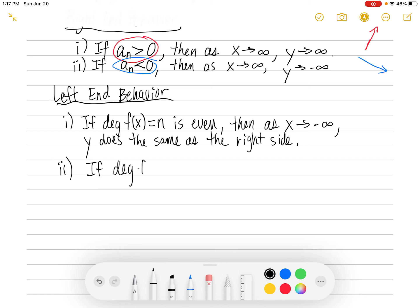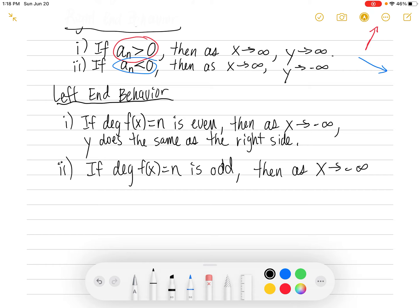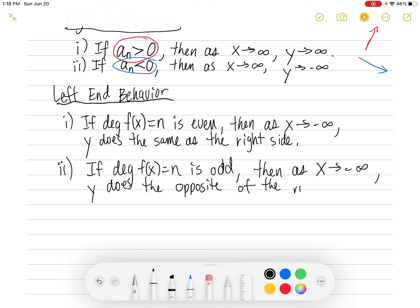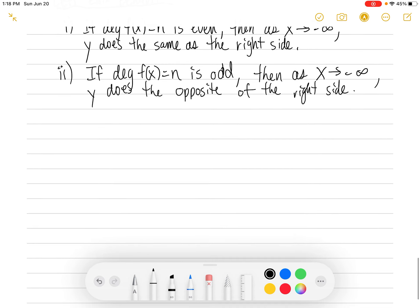Number two: what happens if the degree n is odd? If you've got an odd power, then on the left side, as x goes to negative infinity, y does the opposite of the right side. If you had an odd-degree polynomial and the right side was moving up, the left side would be moving down. If the right side was moving down, the left side would be moving up. You have to find the right end behavior first — that's critical.